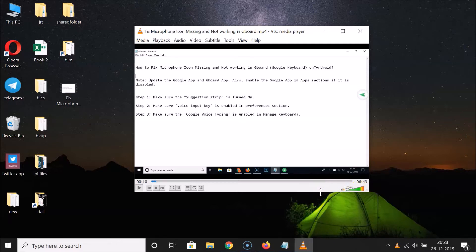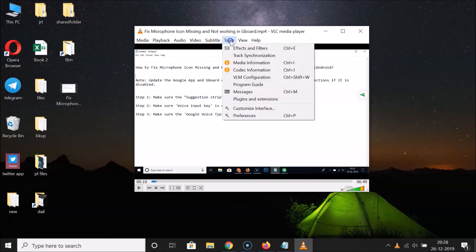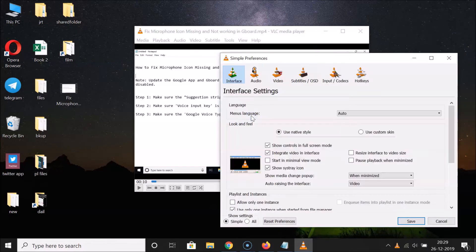What you need to do first is open your VLC media player. After that, click on Tools and then click on Preferences. Here we have the simple preferences window opened. After that, click on All under Show Settings.